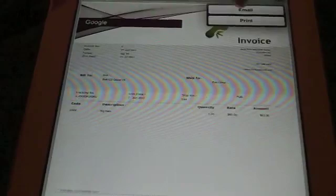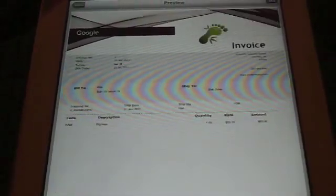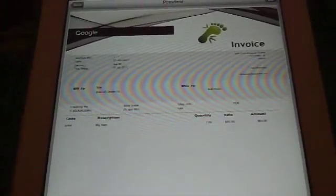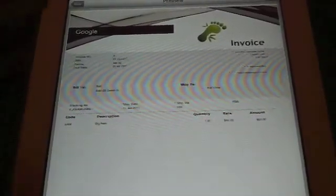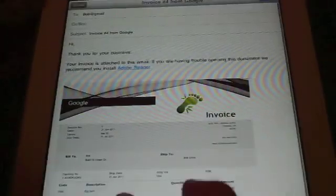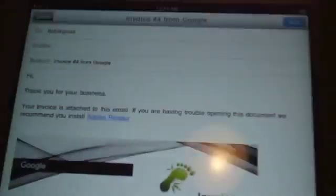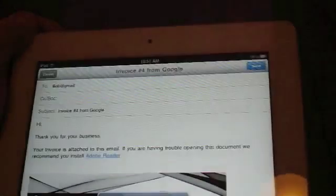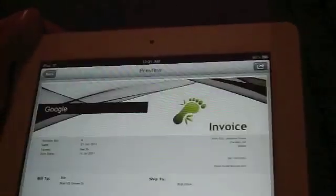So what you can do is send via email. Right here. Just send it out. Send. There you go. That's how to use Invoice2Go. Thank you for watching.